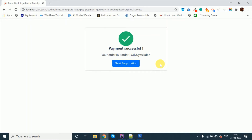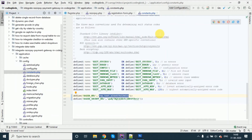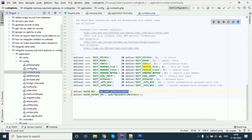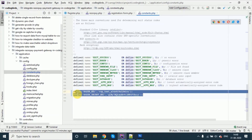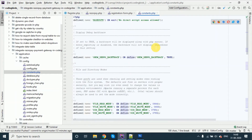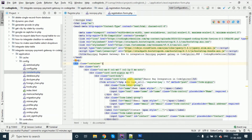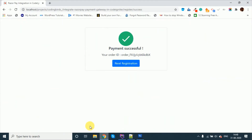I haven't saved the customer details in the database yet. I have just created a function and an array from where you can store to the database — I will show you that. First of all, you have to enter some keys — your API keys — defining constants. After that, just create an HTML form.